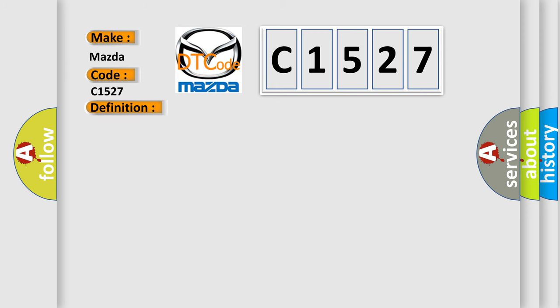And now this is a short description of this DTC code. Supply voltage at the modules are in the normal operating range. The vehicle power mode requires serial data communications. The module setting the DTC has attempted to establish communications on the serial data circuits more than three times.